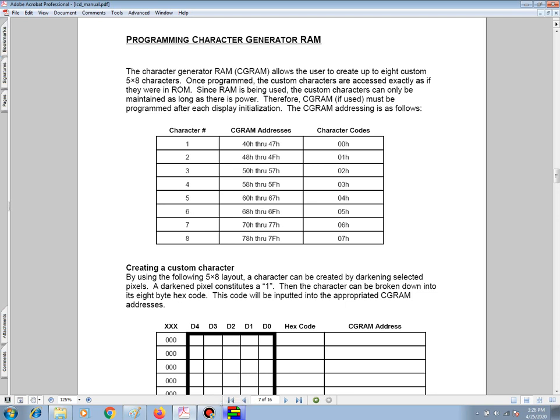Welcome to the section on programming character generator RAM. The character generator RAM, also called CGRAM, allows the user to create up to 8 custom 5x8 characters.